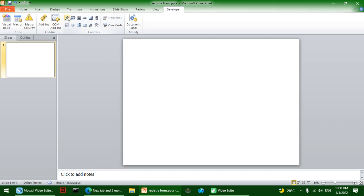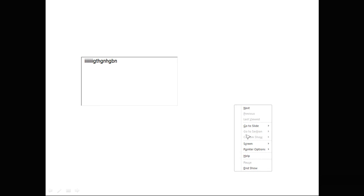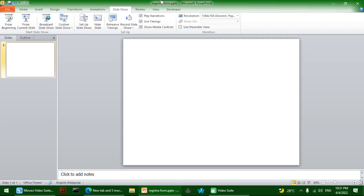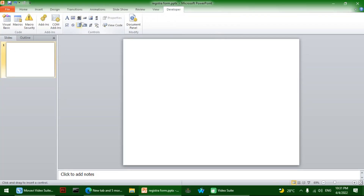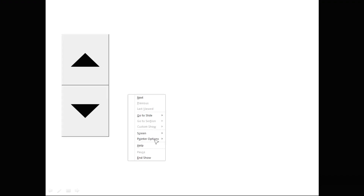If you open the Developer tab, it will have things like a label, which is text in a text box. We're going to make a text box. Let's go to Slideshow then click on From Beginning so there's a text box that we can write text in. There's also a split button, an up button, and a down button.